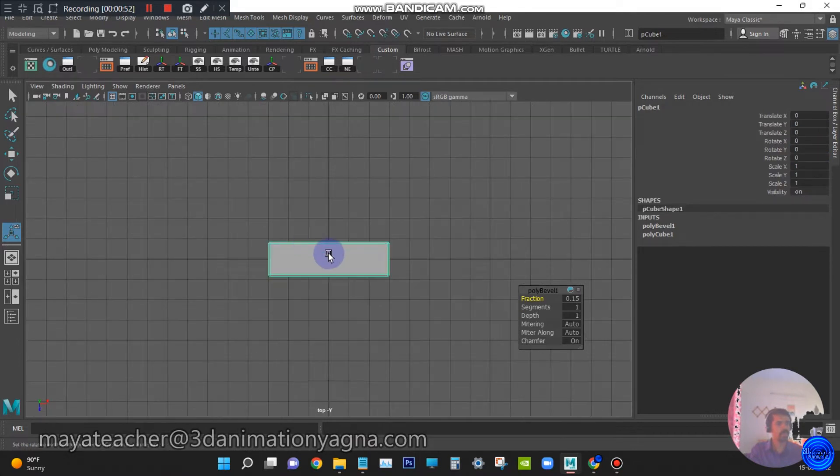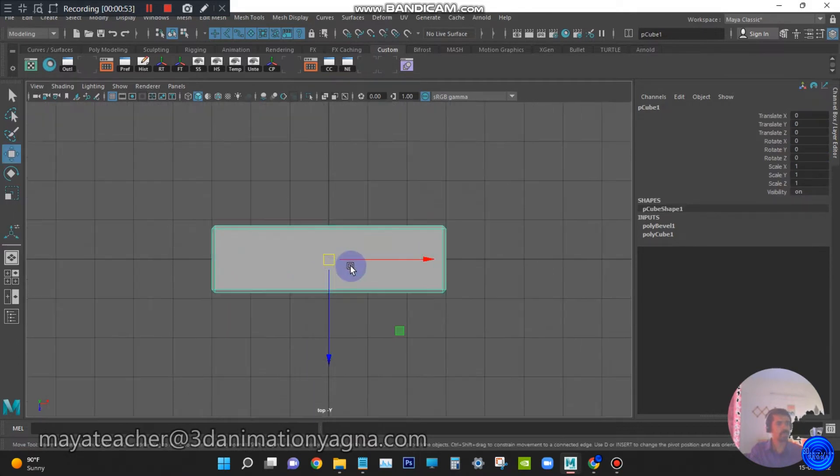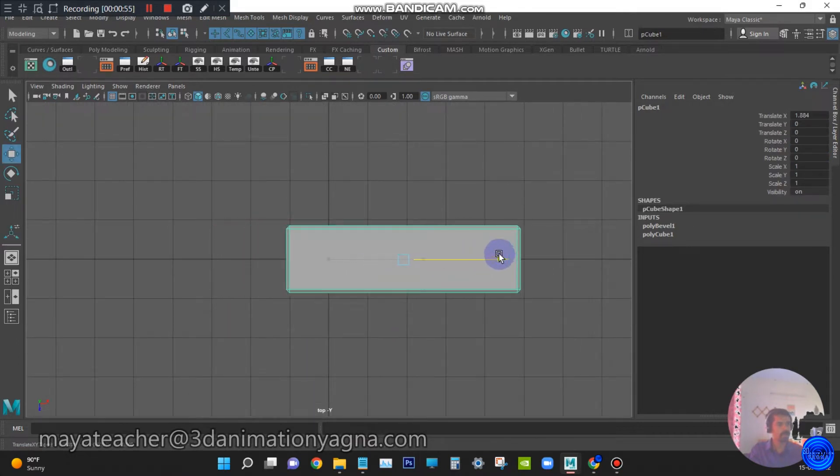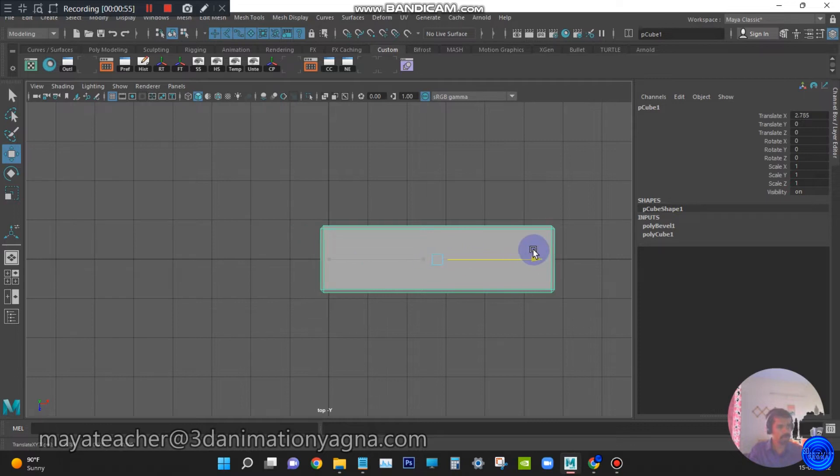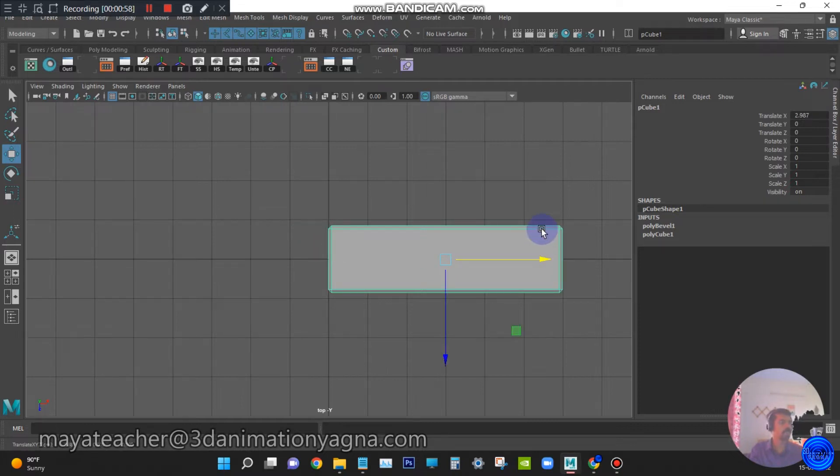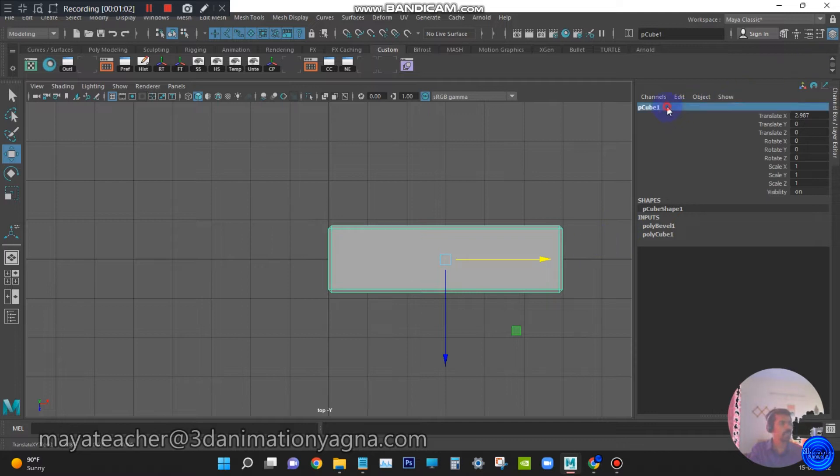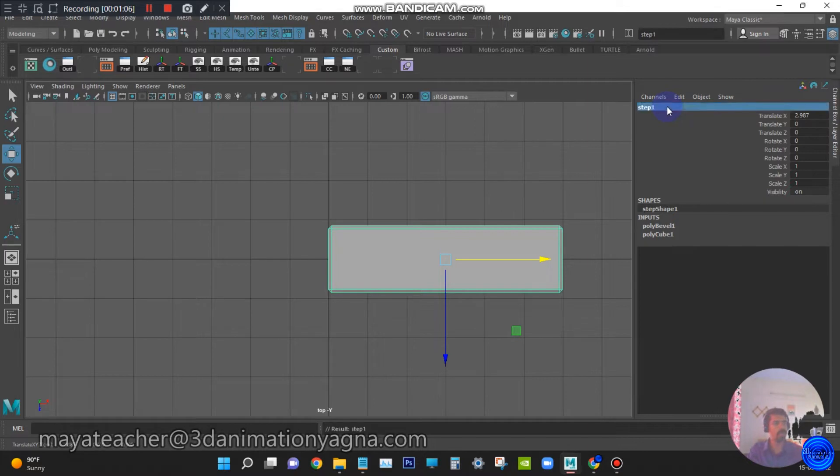Go to top view. From the main axis, move the cube to the right side corner and rename this cube as step 1.